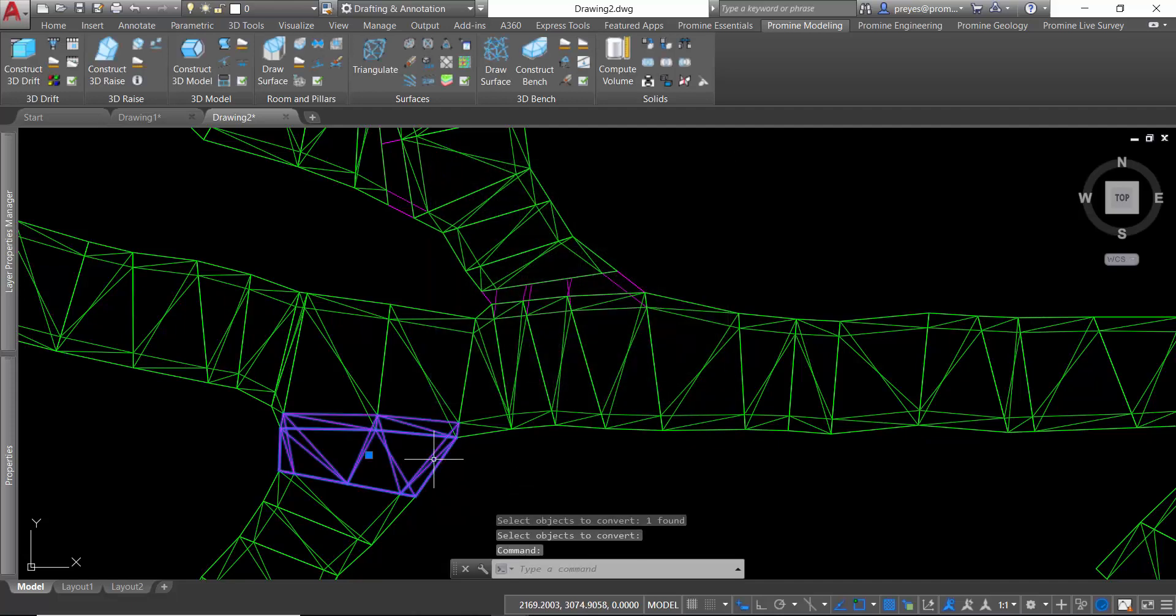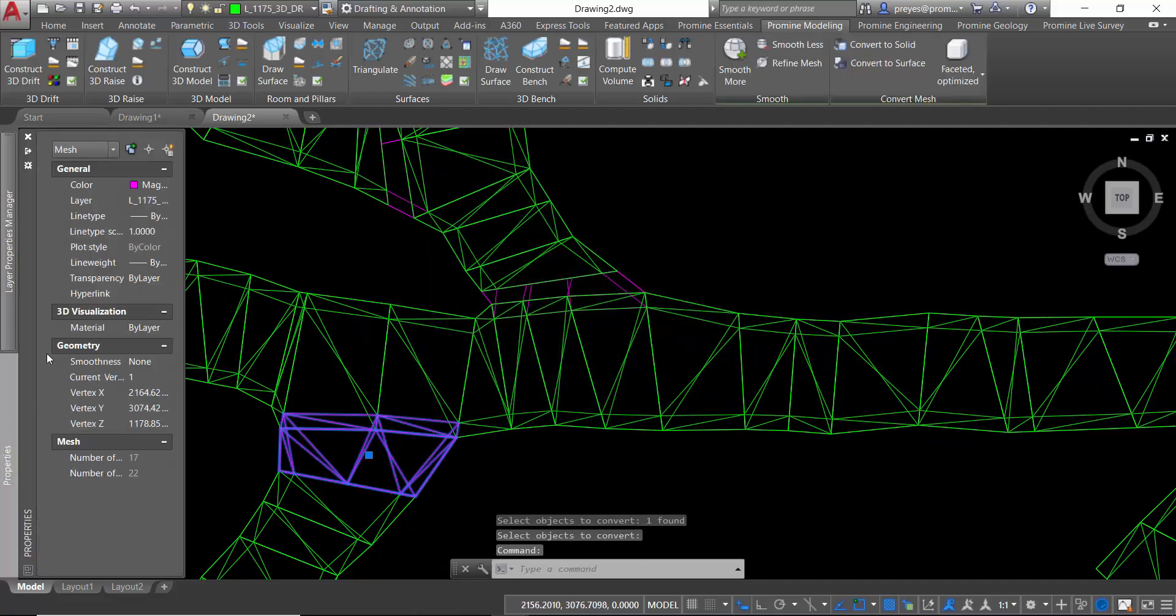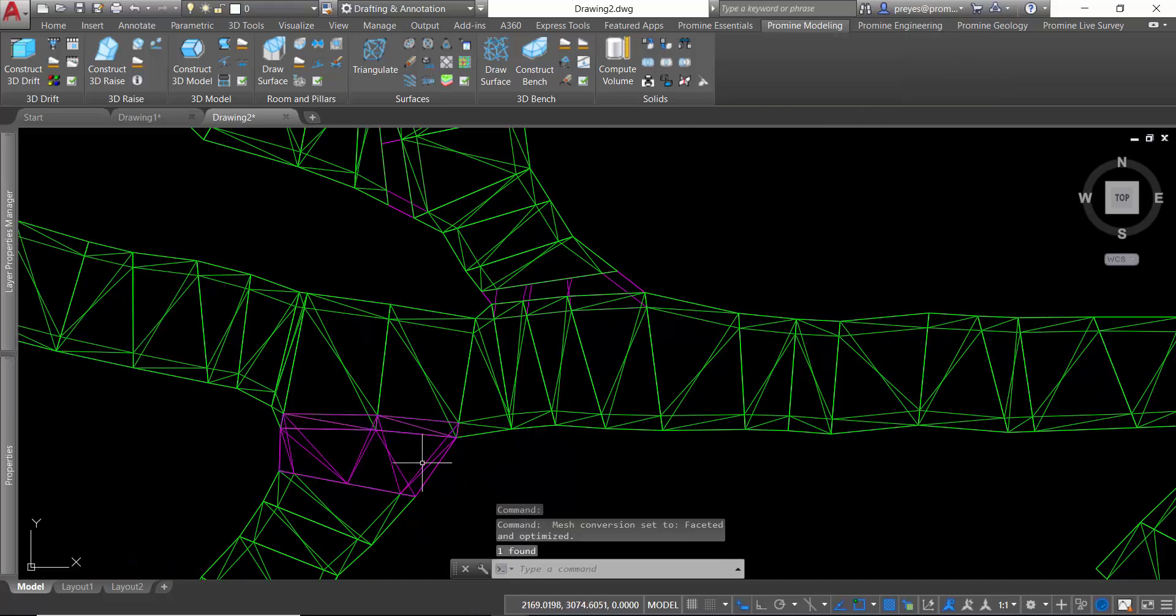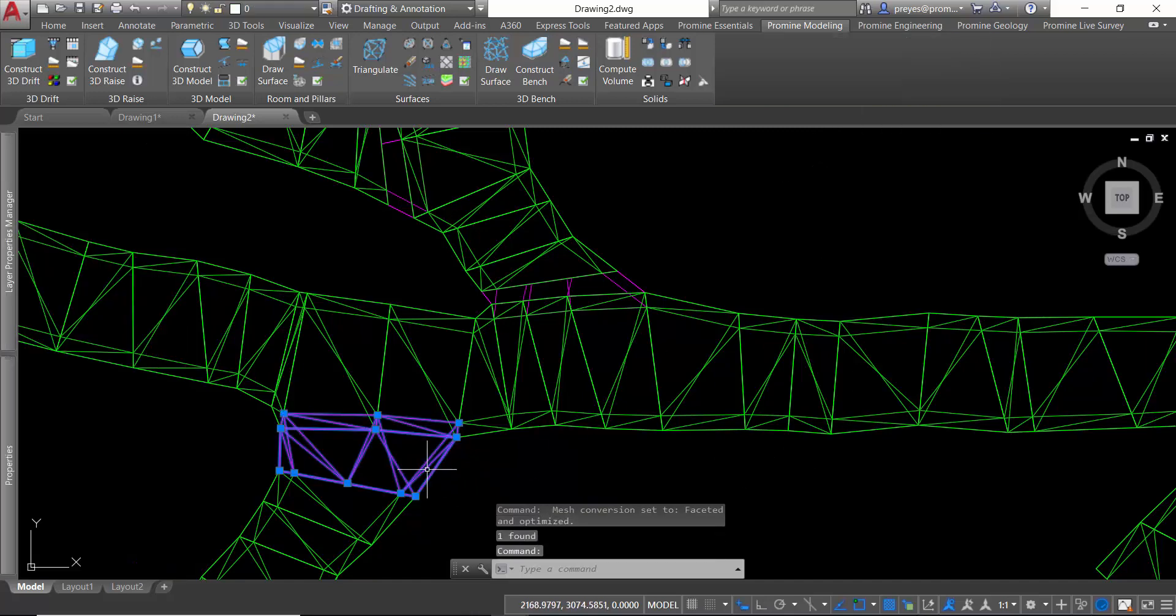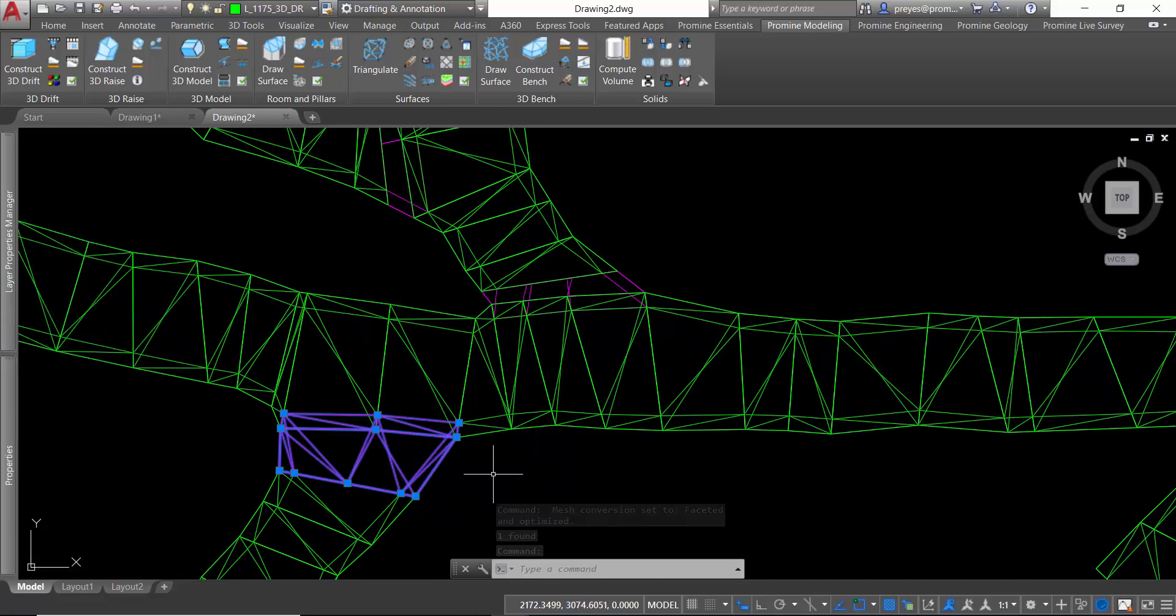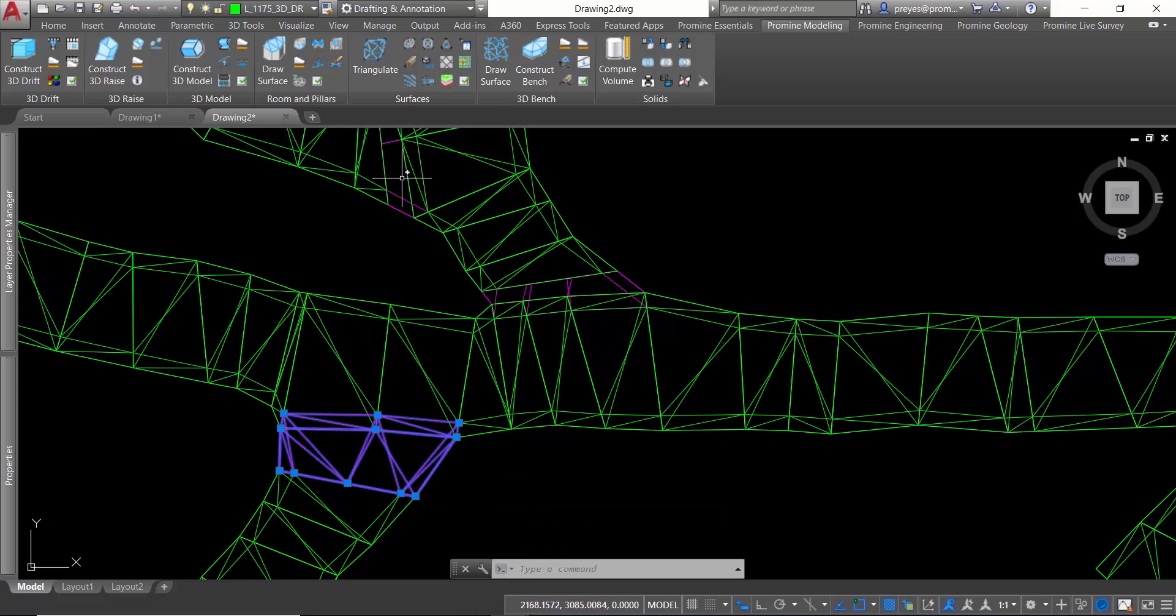In the properties I check that it's a mesh. I can use again the convert to solid command. Now as you can see it worked. This part is now a 3D solid and you can do the same with the other two.